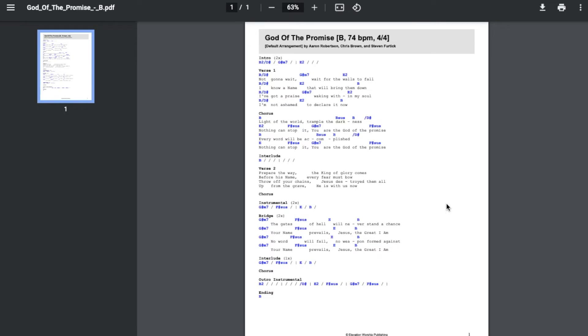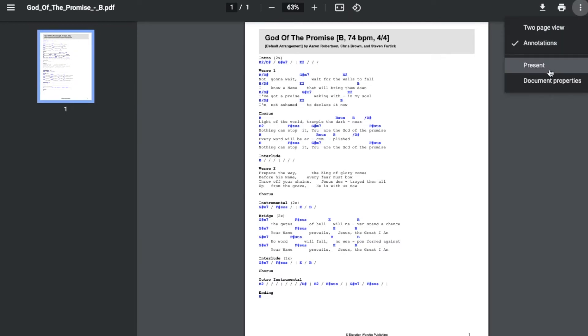This would be much better if I could see it in kind of a full page version. So to do that, what we can do is come up to these three little dots over here in the right hand corner. I can click on this and I can come down to the present mode. Now watch what happens to my screen.